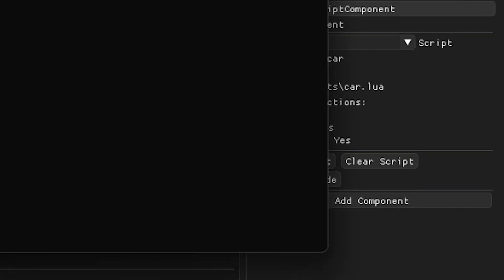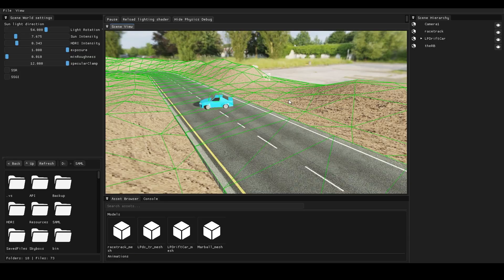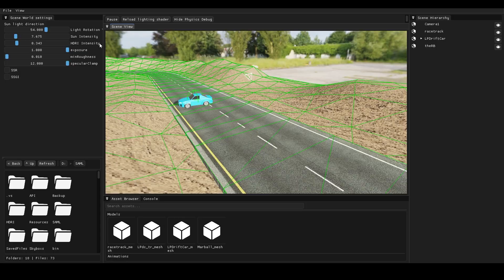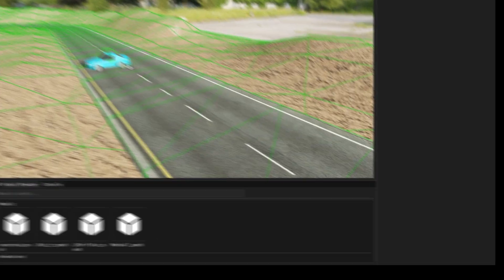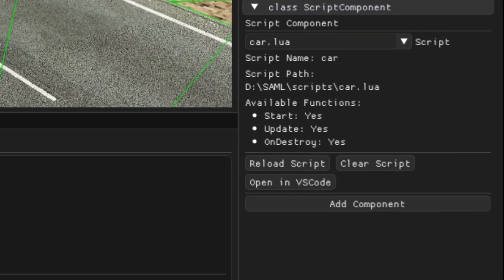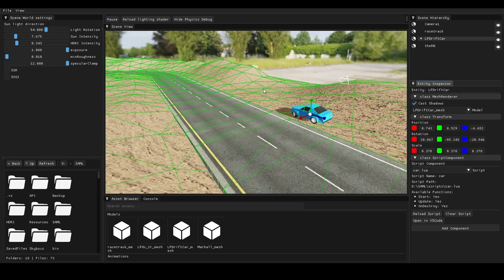And the best part: hot reloading. You can just click the reload script button and it updates the specific script instantly, even when the game's running. You don't even need to pause the running scene.